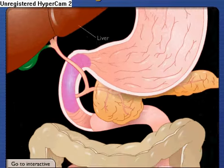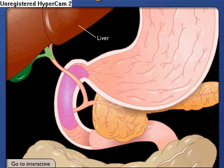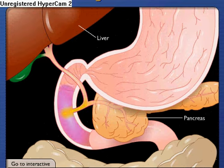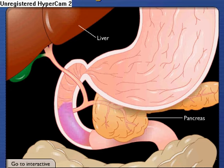Bile from the liver and digestive enzymes from the pancreas empty into the duodenum to aid in digestion. Absorbed nutrients pass from the lumen of the small intestine into blood and lymph.